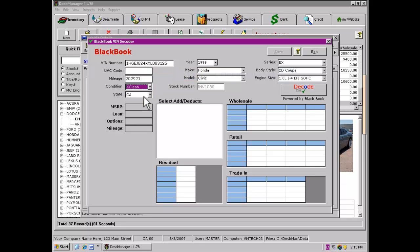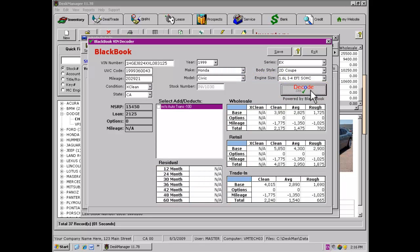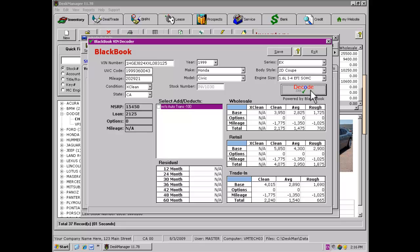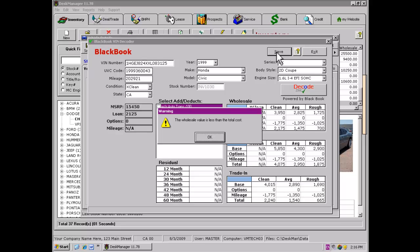Clicking on the Decode button executes the lookup using the specified vehicle information. After the decoding takes place, options that will affect the vehicle's value will be listed in the center window. Marking or unmarking these checkboxes will increase or decrease the final value for the vehicle. When you have made the necessary changes, click Save to save the values to the vehicle. If the wholesale value from the lookup is less than the total cost you have into the vehicle, Desk Manager will warn you.